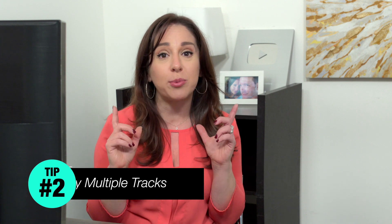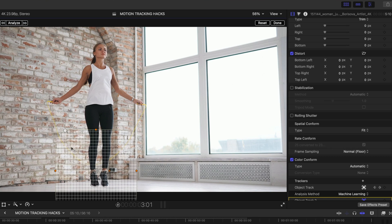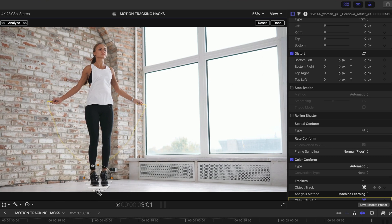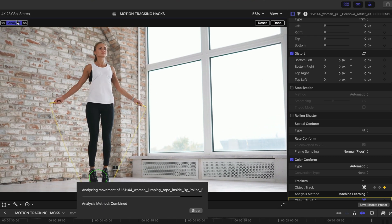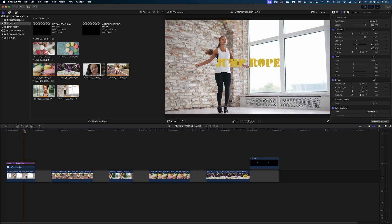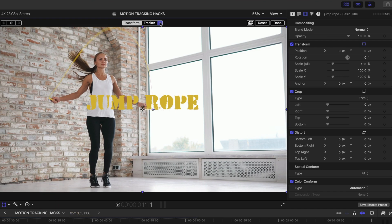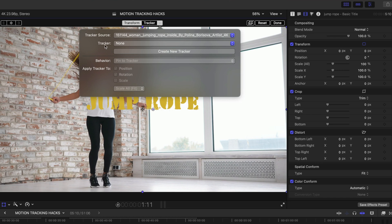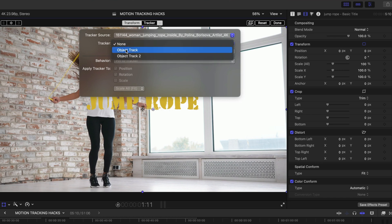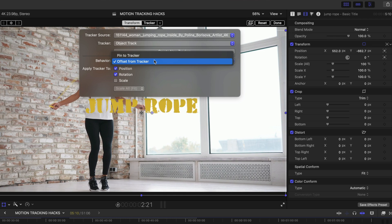Tip 2: try motion tracking multiple elements in your clip to see which gives the best results. I started with her face; now I'll add another tracker and select her shoes — they're very dark against the white background. Hit Analyze. Then connect the text over the shot: select the text in the timeline, enable the Transform tools, and in the Tracker field you'll see Object Track and Object Track 2 — her face and her shoes. Select Object Track and it looks pretty good.